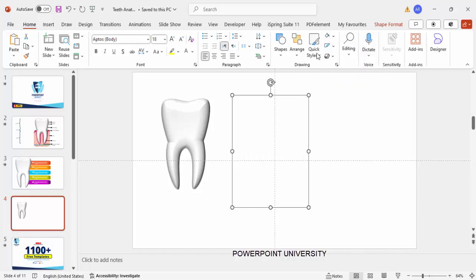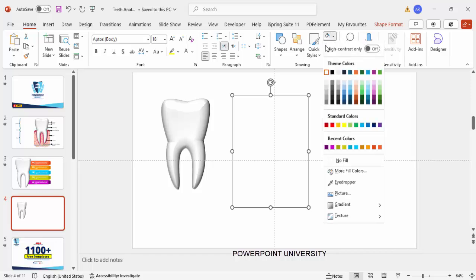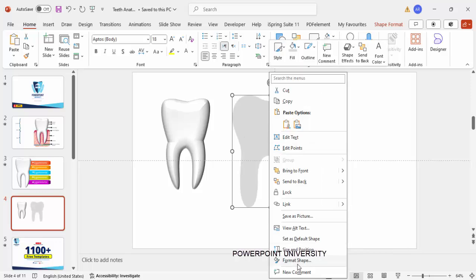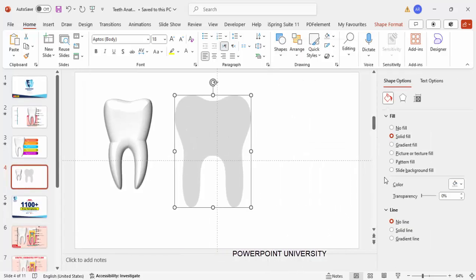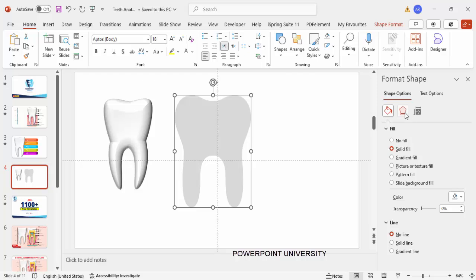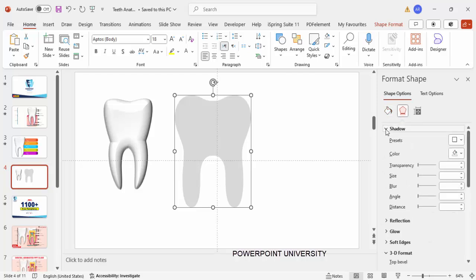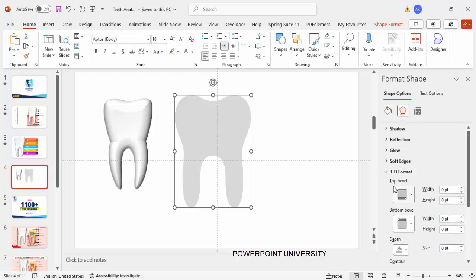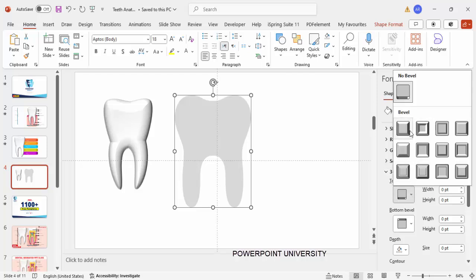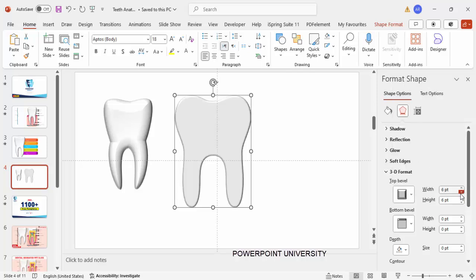White isn't visible, so let me give it another color. Then right-click and go to Format Shape. Under Effects, go to 3D Format and choose the bevel option. You can increase the height and width to get a nice 3D look on the tooth shape.